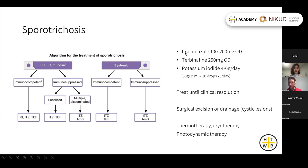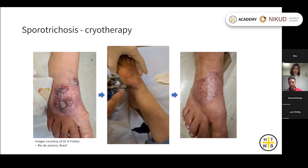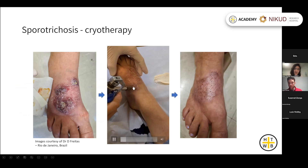For sporotrichosis, first-line treatment is itraconazole at a starting dose of 100 to 200 mg per day. Terbinafine is a second-line treatment that is also effective in many cases. Potassium iodide is another treatment, sometimes easier to access. Surgical approaches include excision of resistant or cystic lesions, and some centres use thermotherapy or cryotherapy — often in addition to antifungals. This shows fixed cutaneous sporotrichosis being treated with cryotherapy.